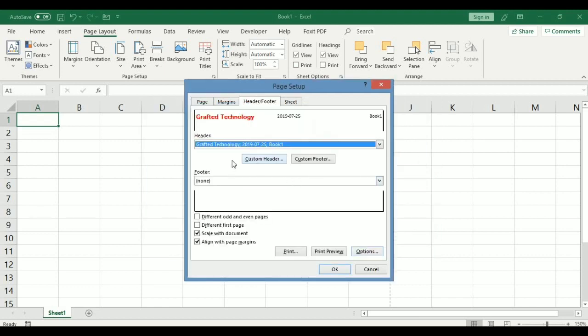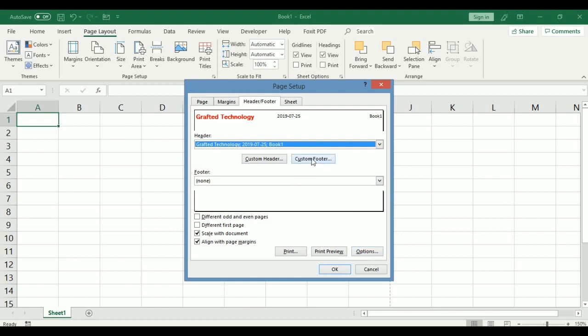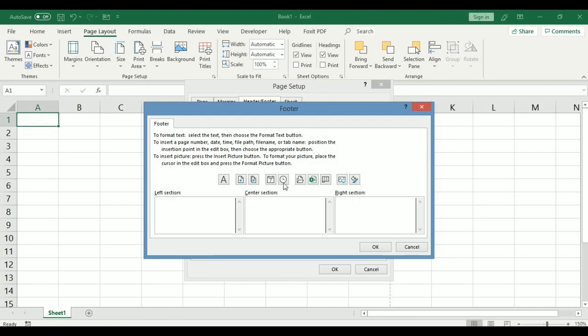All right, that was the custom header. Now let's customize the footer. Click on the custom button for footer. You can see here showing you footer. Again you have three boxes now, depending on what exactly you want to key in. Now on the right section, let's key in page number. Click on the box, right section, key in the page number, insert page number. There we have it.